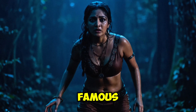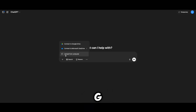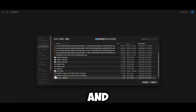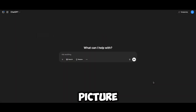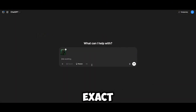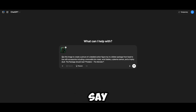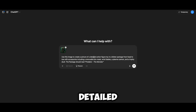I'm starting with this image of the famous movie Predator and the tribal girl. Open ChatGPT, hit the plus button by the prompt window, and upload the Predator picture — or your own picture. Now here's the fun part: tell ChatGPT exactly what you want. For example, you could say: 'Use this image to create a picture of a detailed action figure toy in a blister package from head to toe with accessories.'